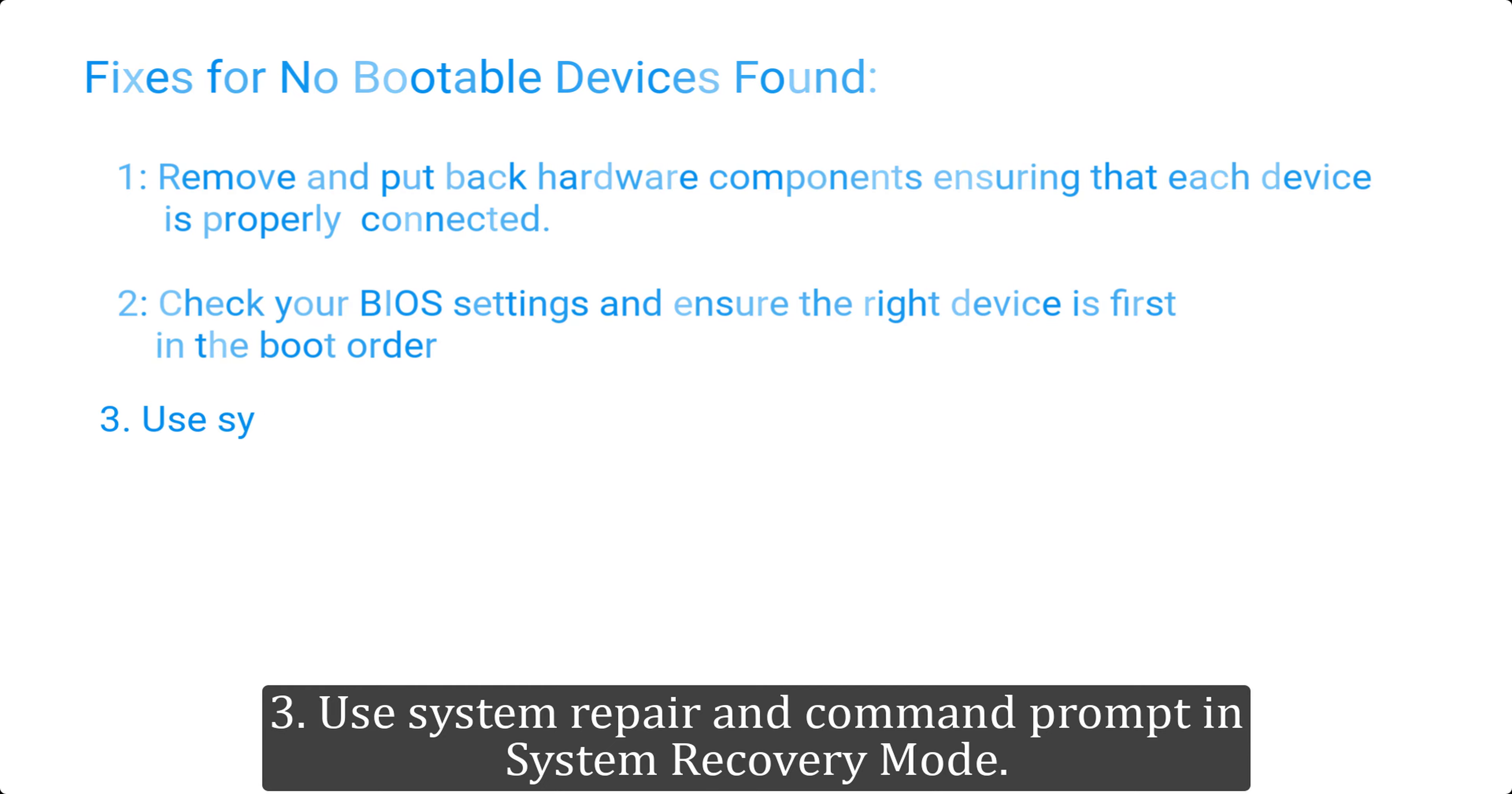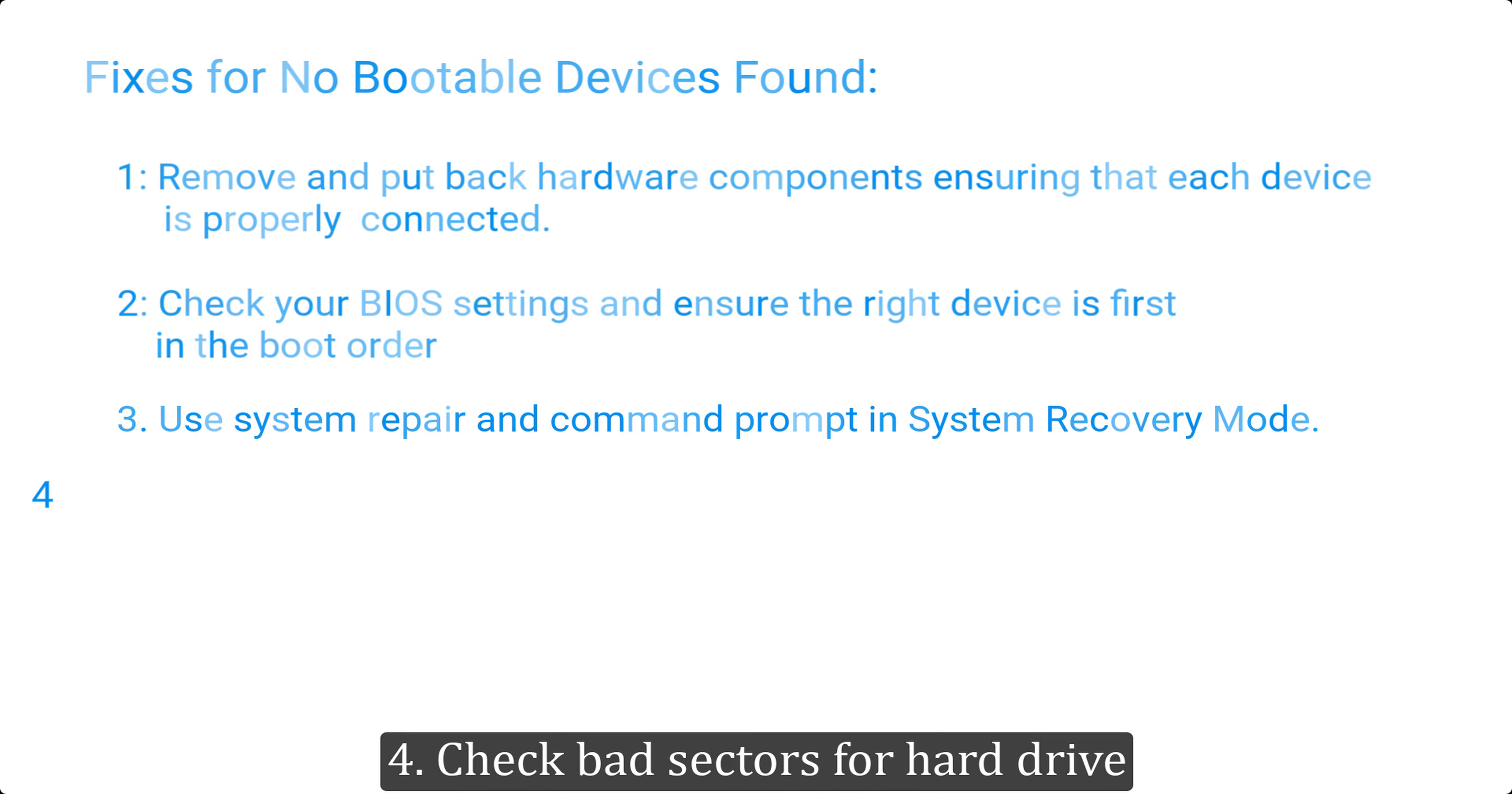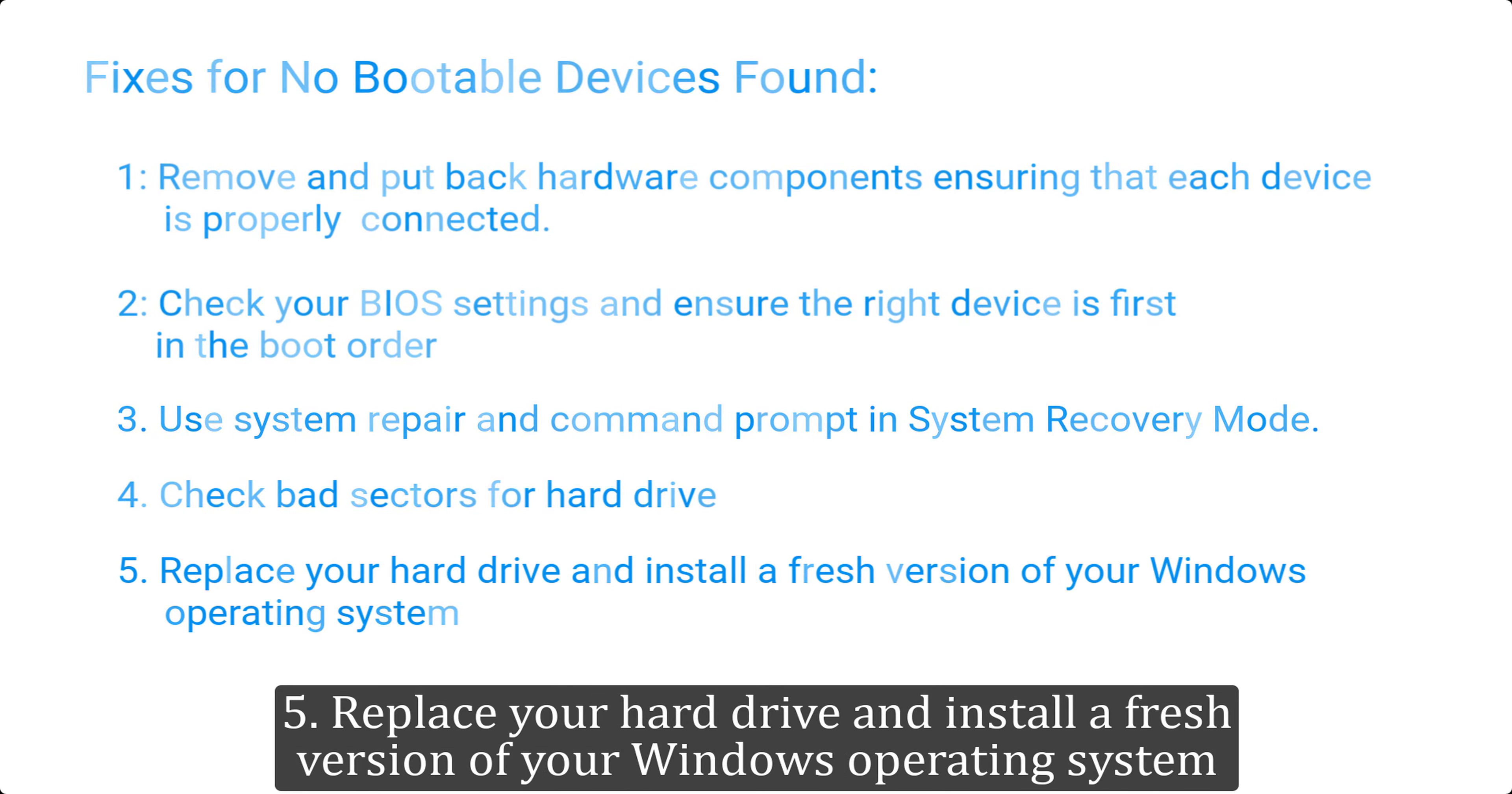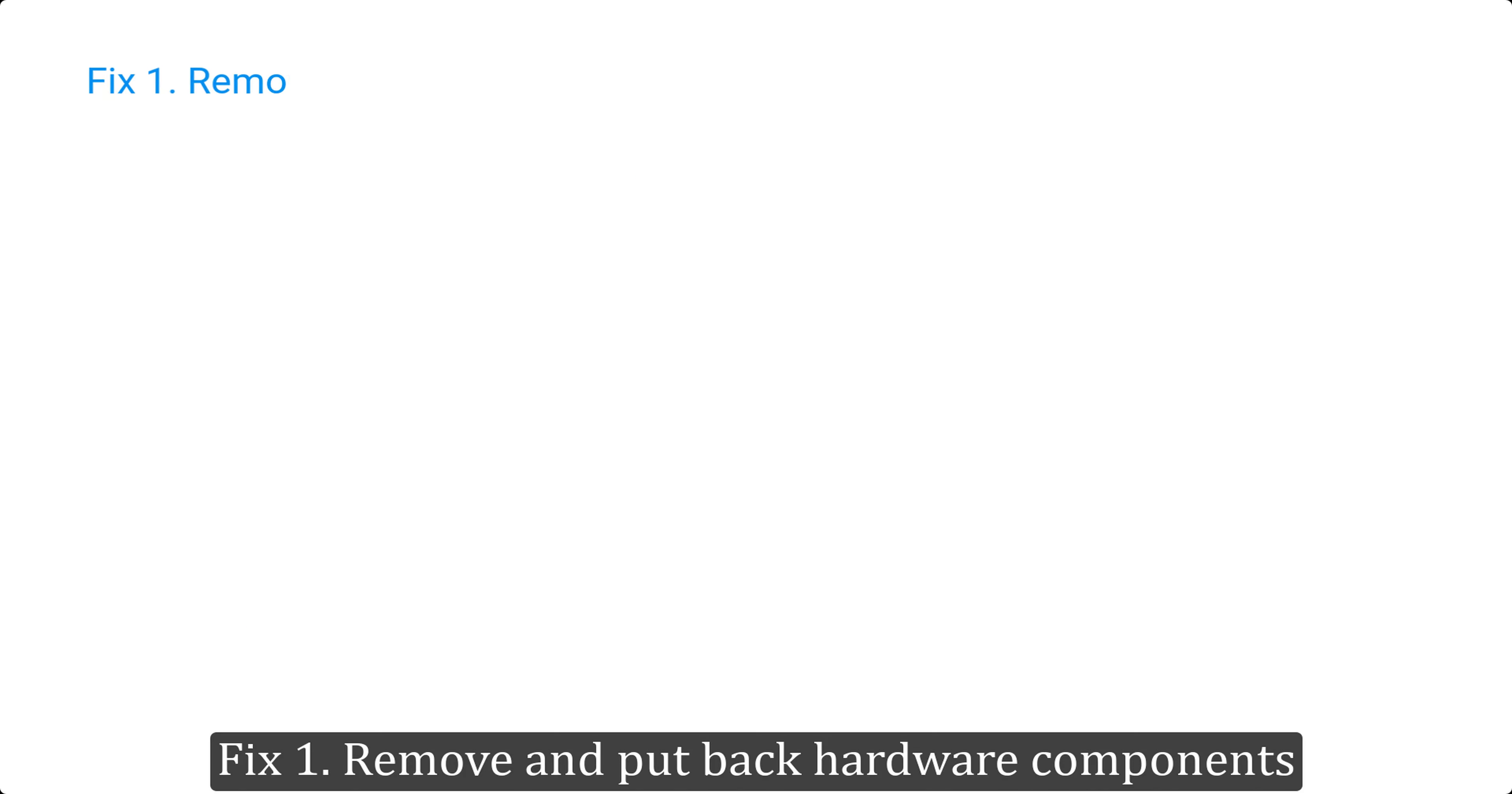Three, use system repair and command prompt in system recovery mode. Four, check bad sectors for hard drive. Five, replace your hard drive and install a fresh version of your Windows operating system. Fix one: remove and put back hardware components.